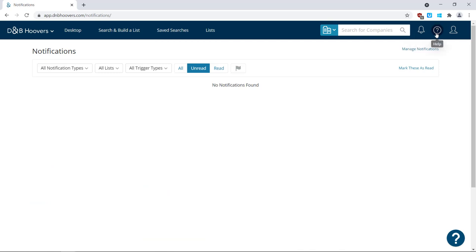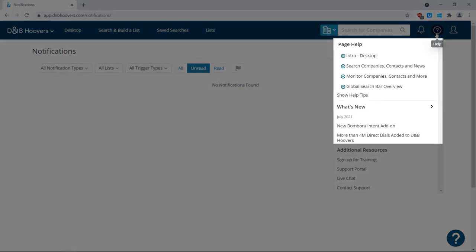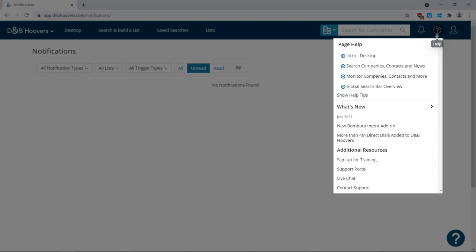Click the question mark icon to access help videos, go into the Learning Center, live chat with an agent, contact support, and more.